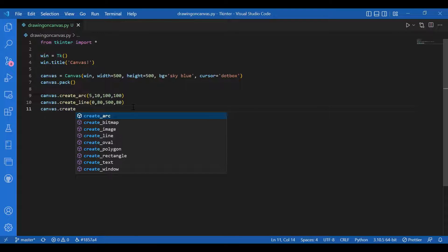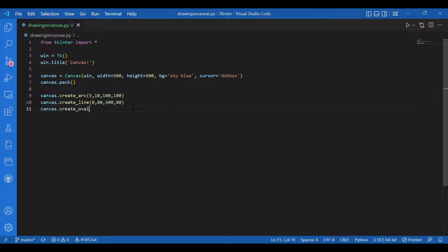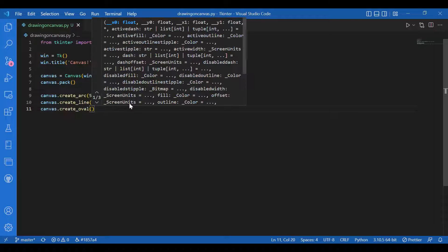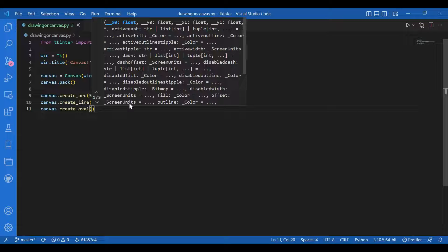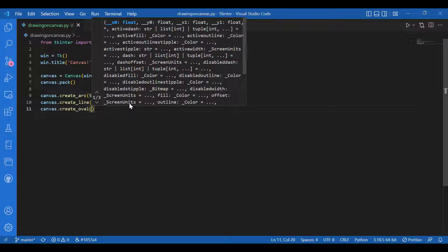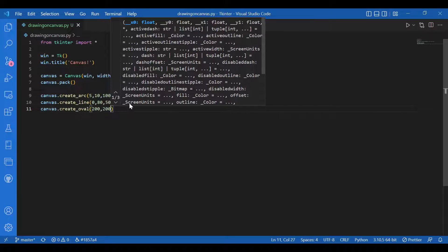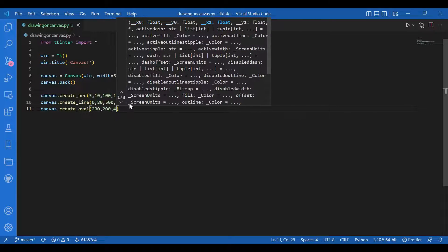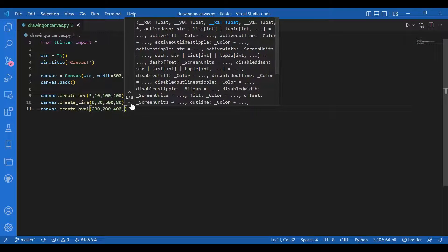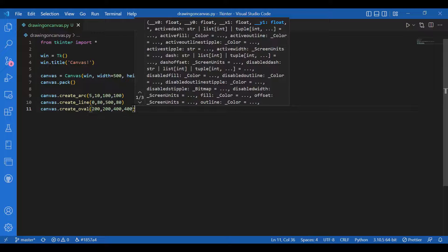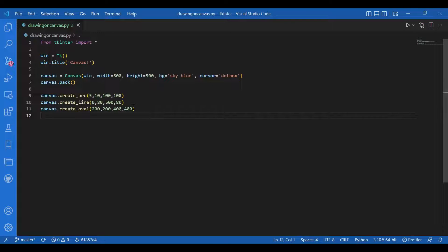I'll write canvas dot create oval and I'll give the top left and bottom right coordinates of the rectangle in which the oval would be contained. So I'll give 200 comma 200 and 400 comma 400. Then I can also give a text.